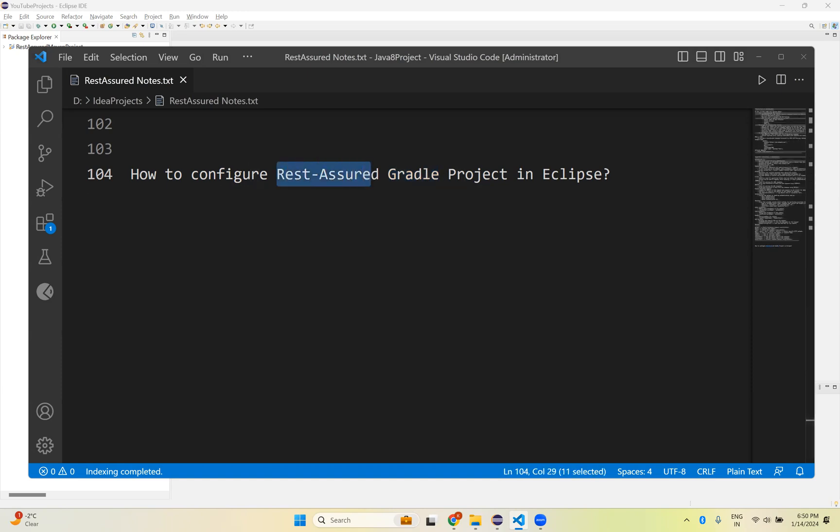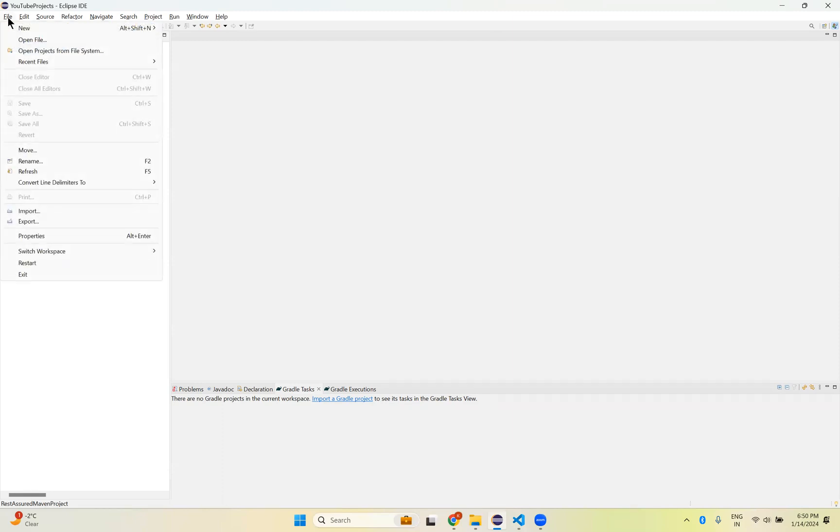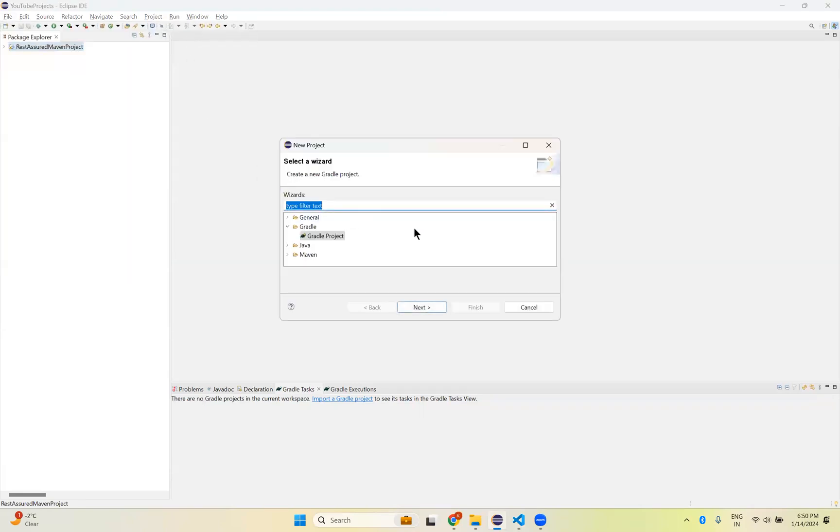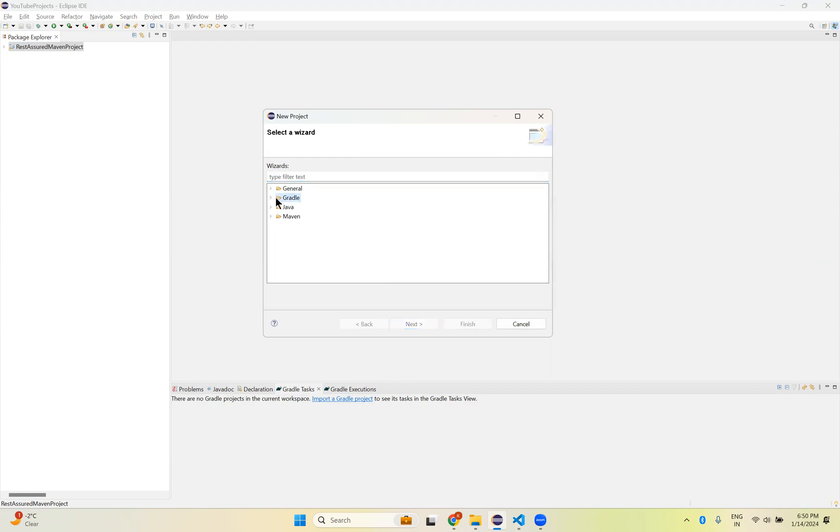So for that, let's go to Eclipse. You can see that Rest Assured Maven project we created in our previous video. Go to File, hover over New, and click on Project. The moment you click on Project you can see these options. From these options you need to see General, Gradle, Java, Maven. Expand the Gradle. You can see Gradle Project option. Click on this Gradle Project. Click on Next.